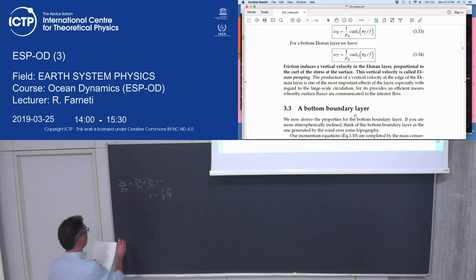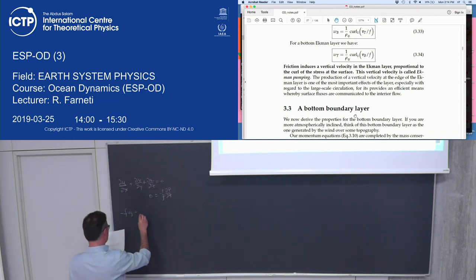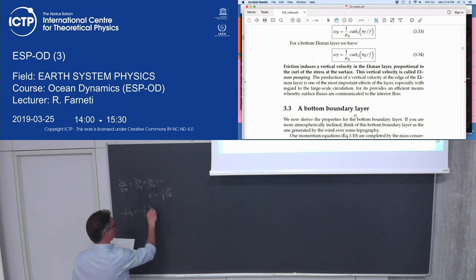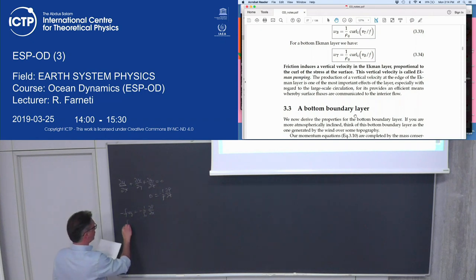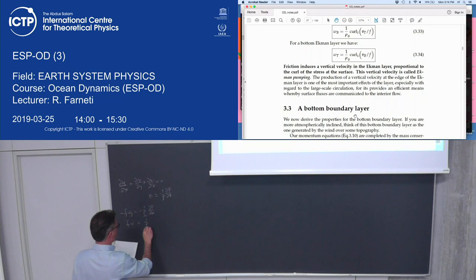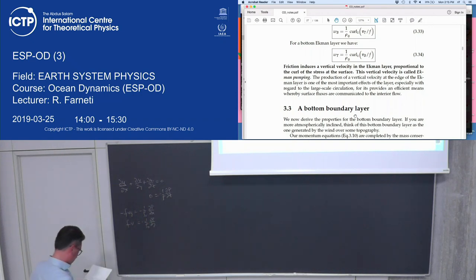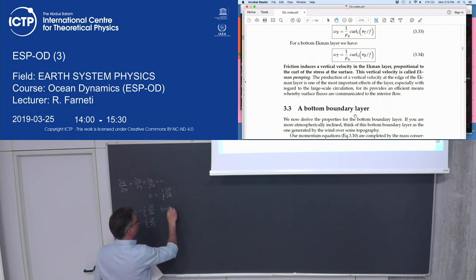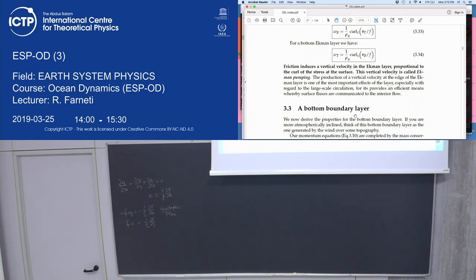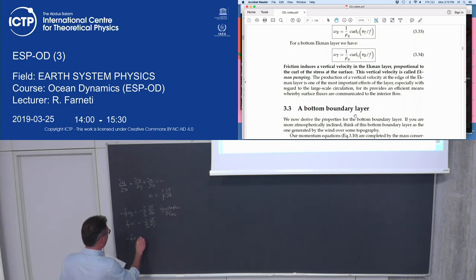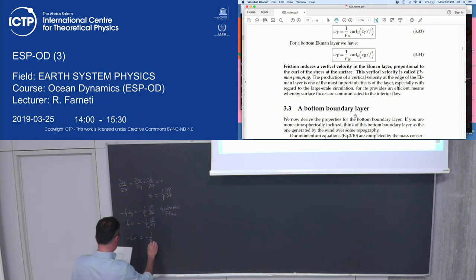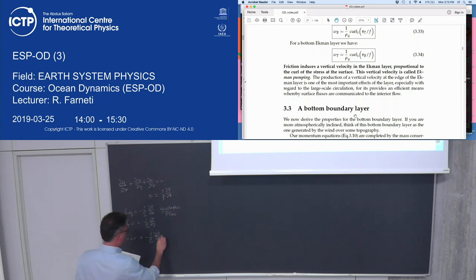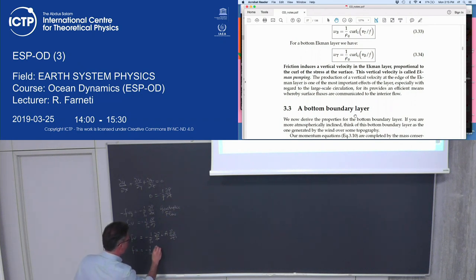The geostrophic part is the balance between the Coriolis force and the pressure gradient — using rho-naught because it's Boussinesq. The ageostrophic part includes the Coriolis term, the pressure gradient, and a frictional stress in the vertical.